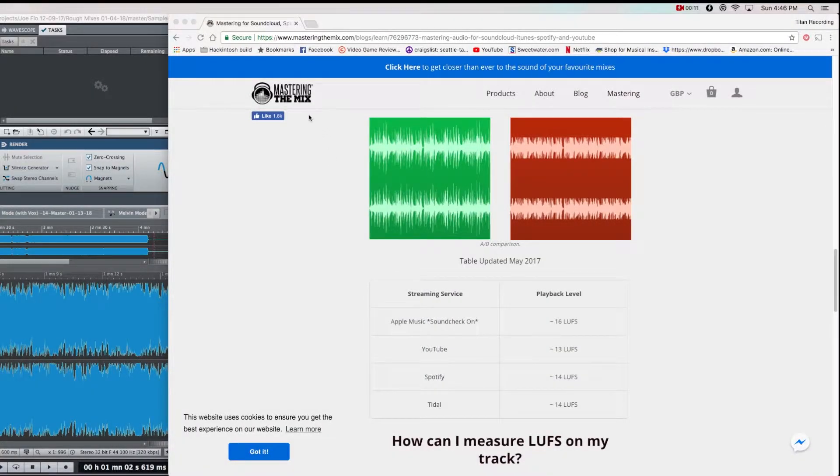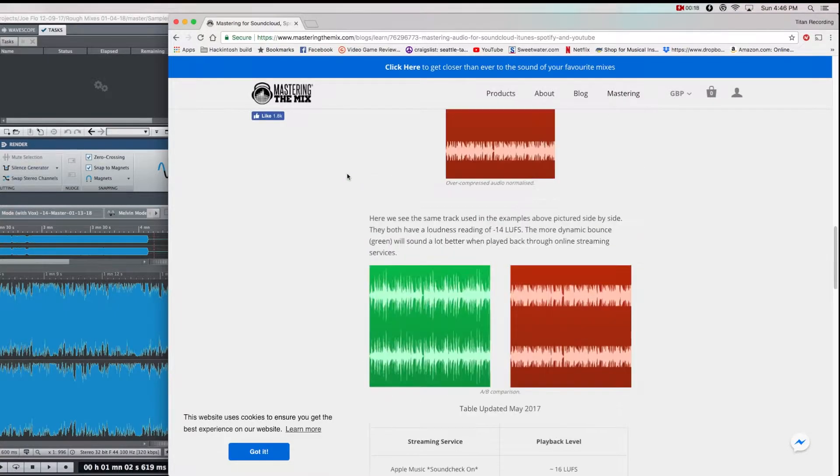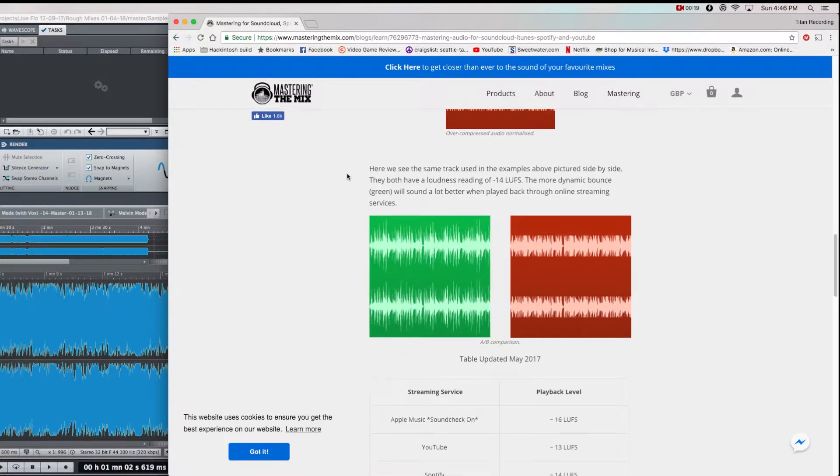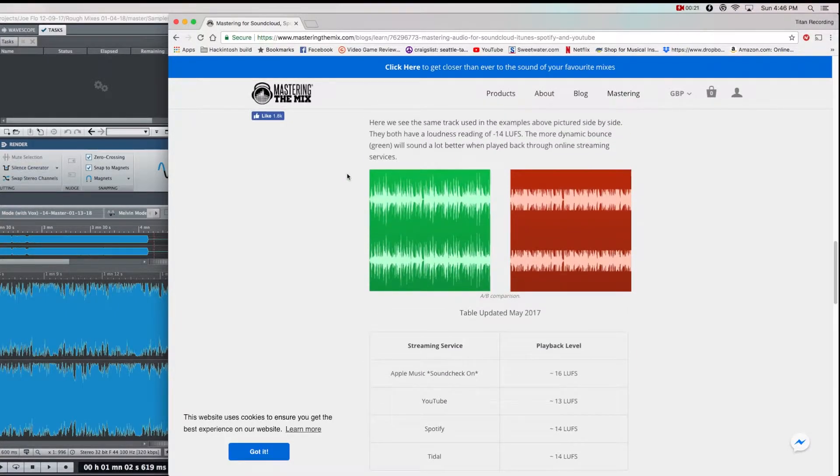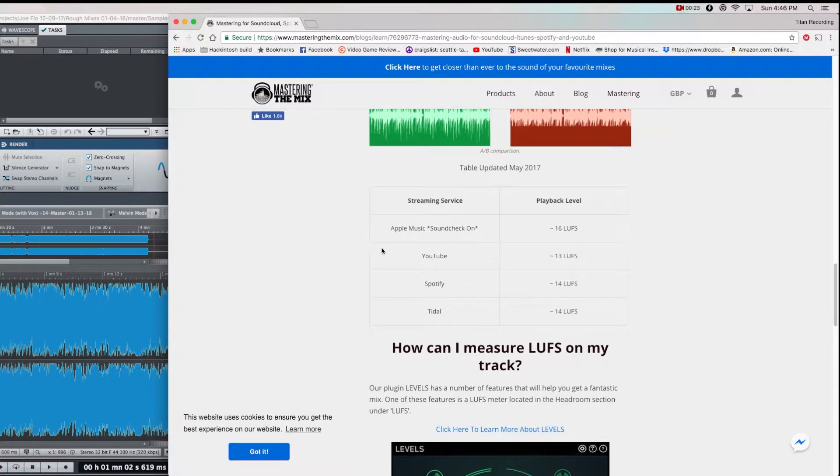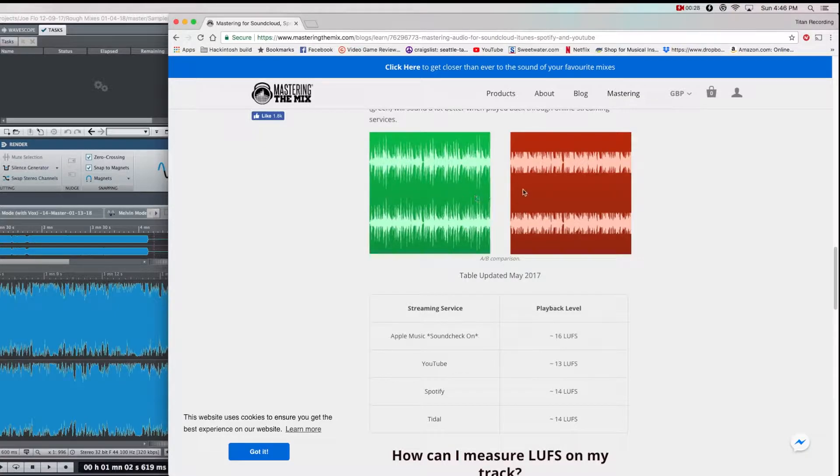Okay, you guys. So if you go to this website here, Mastering the Mix, there's an article that details the LUFS playback levels of different streaming services. Minus 14 is generally the average. It also shows you what the waveforms look like after passing through a streaming service.